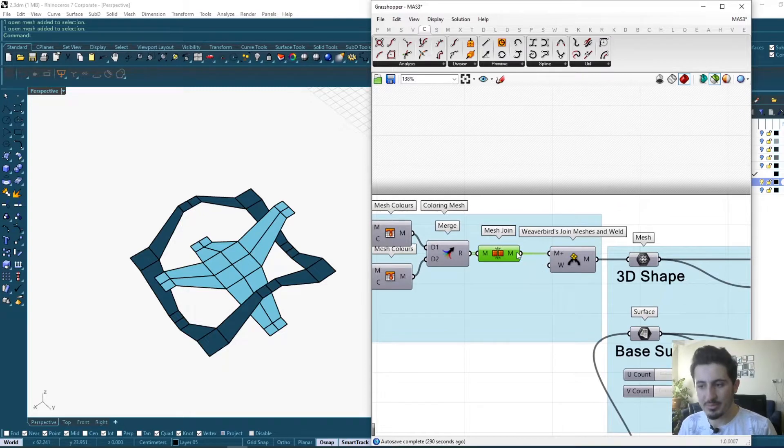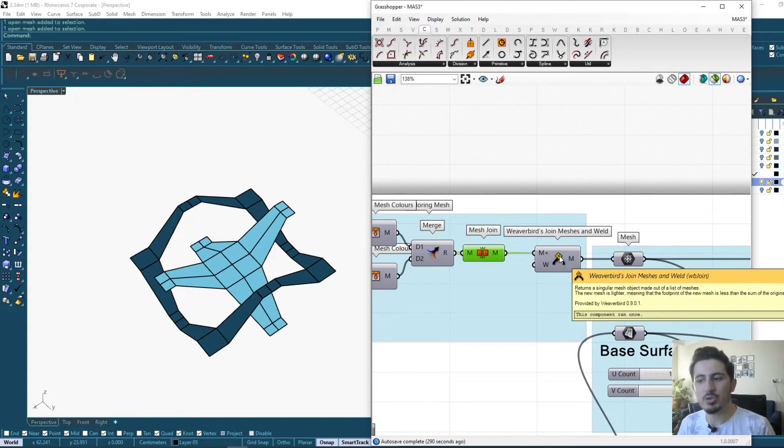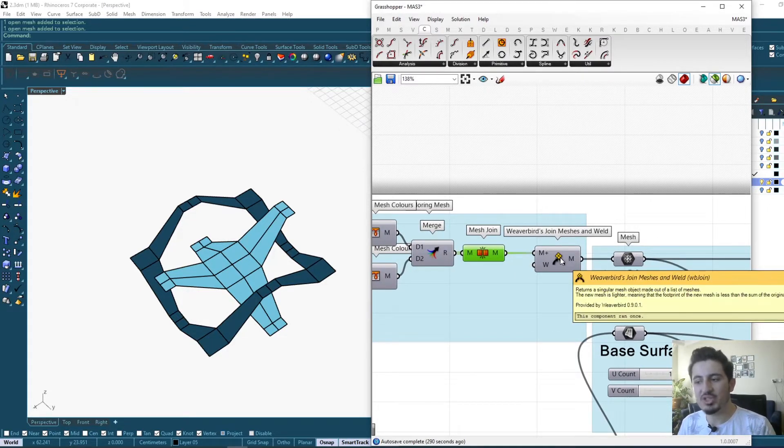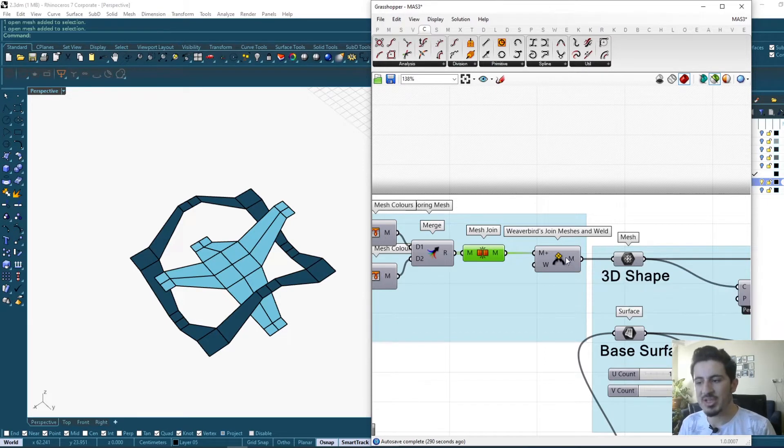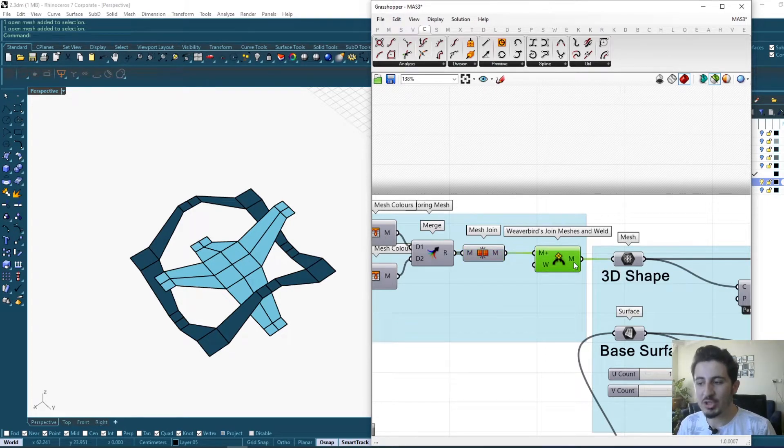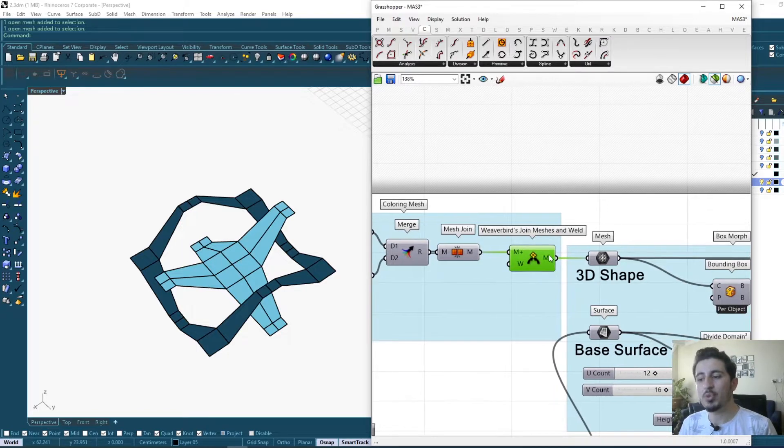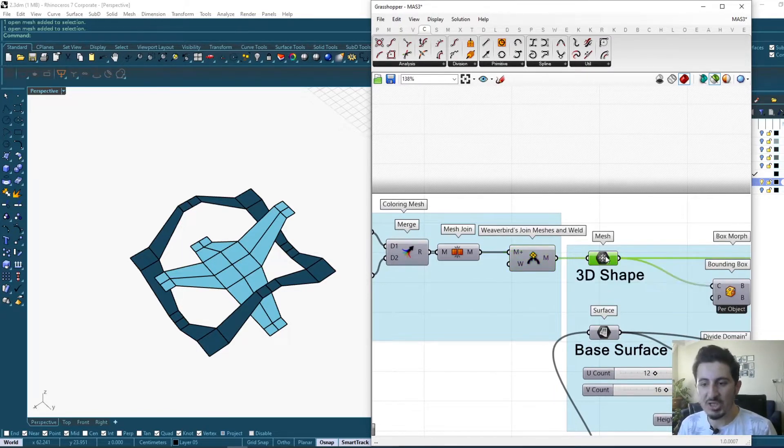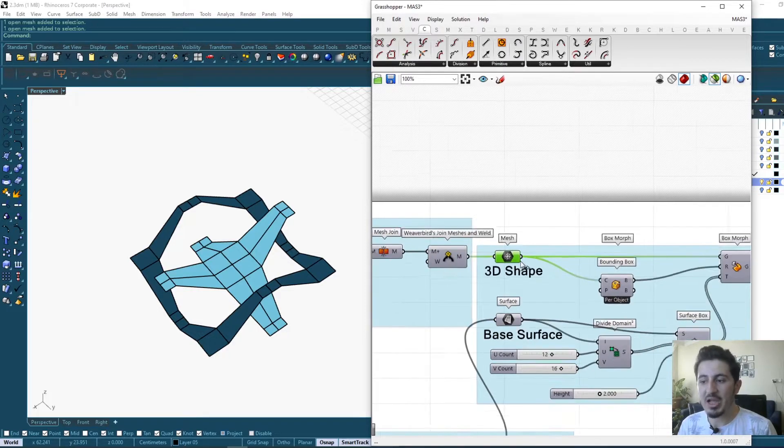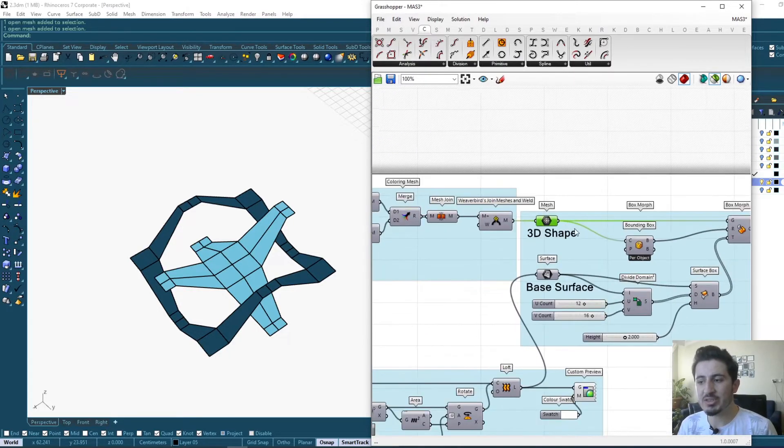With merging and joining we are having it as one mesh, one body. Also, to make sure the join doesn't have any problems, I'm using the Weaverbird join mesh component, which is giving me one mesh.